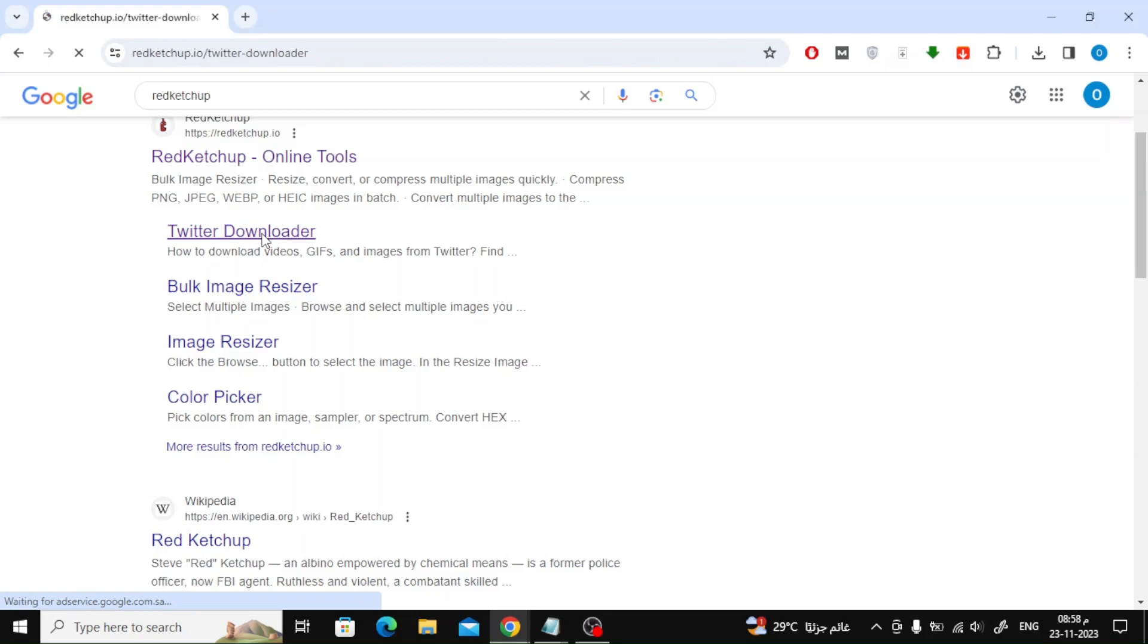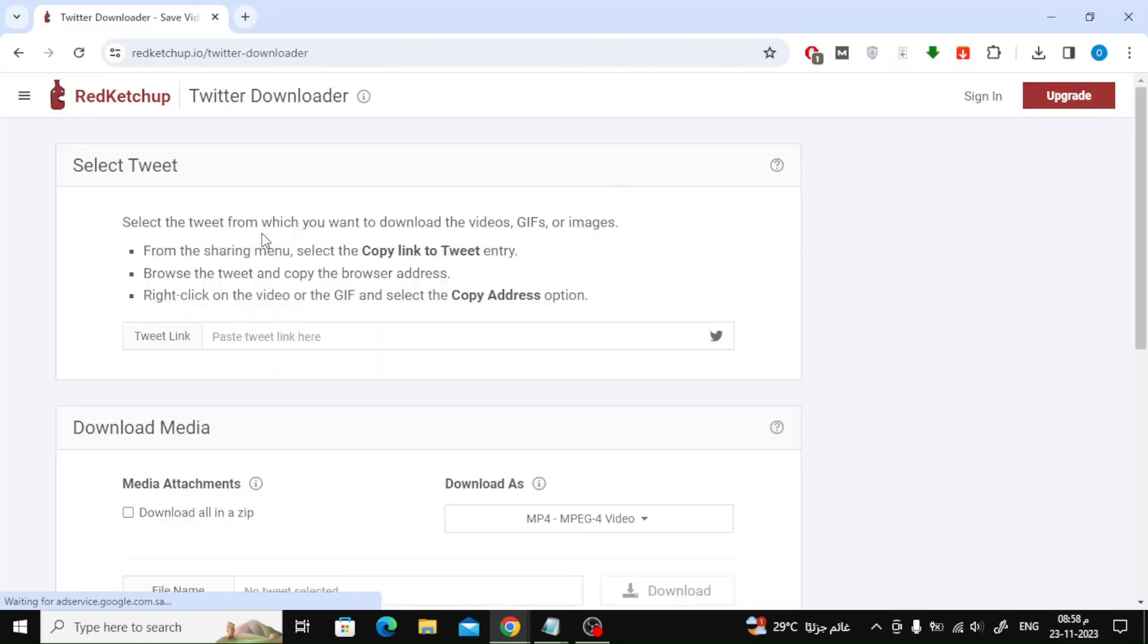After that click on Twitter Downloader. After entering the site, copy the link to the tweet that contains the GIF video. Then paste the link into the rectangle as you see.